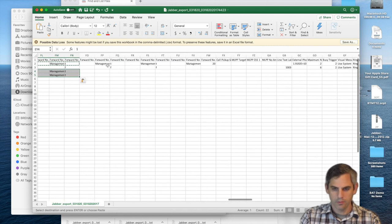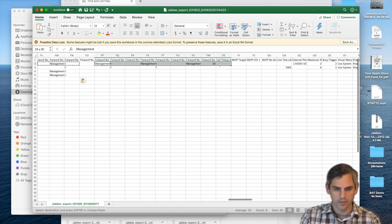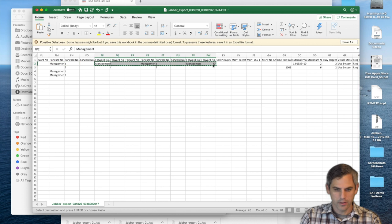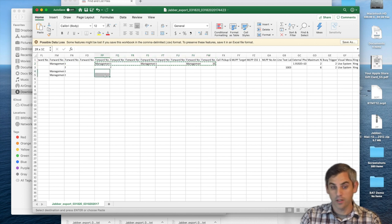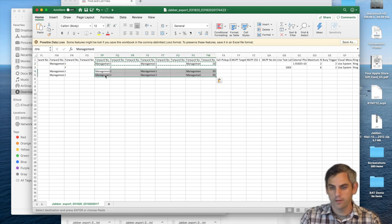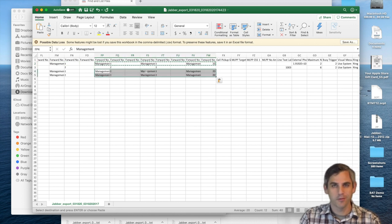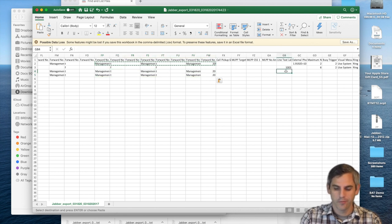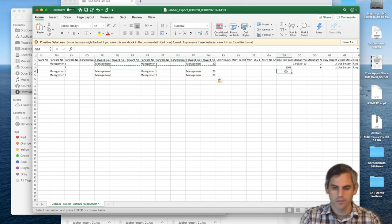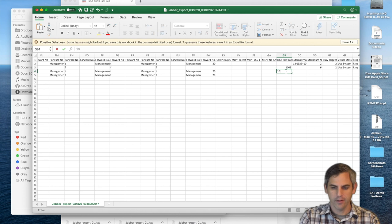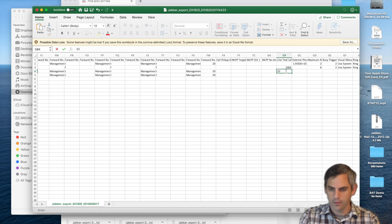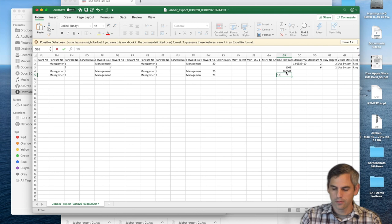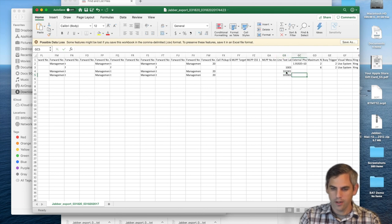You can see here we're configuring the management calling search space for calls that need to be forwarded. In theory, Chuck's number always gets picked up on the first call or the first ring. So no need for Chuck to have any kind of call forwarding.